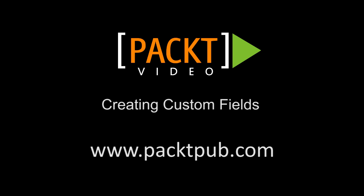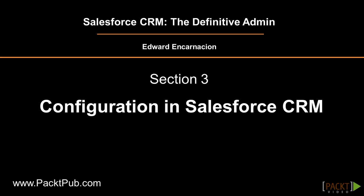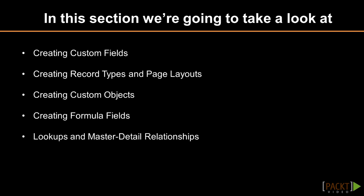Hi, welcome to the first video of this section regarding configuration in Salesforce.com. This first video will be all about how to create custom fields that will hold additional information within any standard object in the system, so standard objects like accounts, leads, opportunities, or contacts.